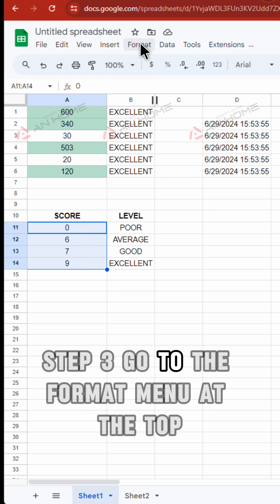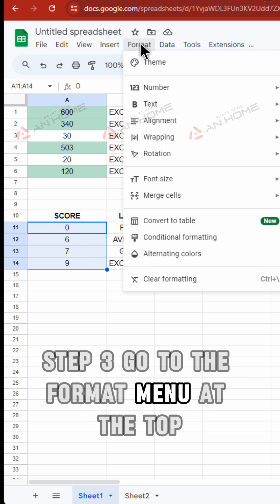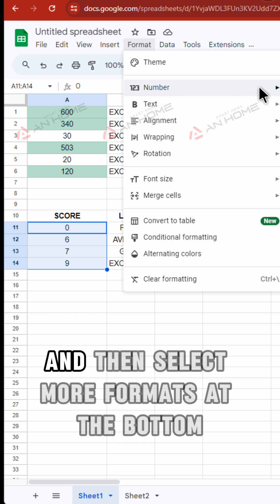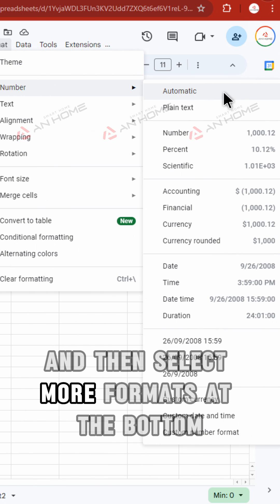Step 3. Go to the Format menu at the top. Choose Number and then select More Formats at the bottom.